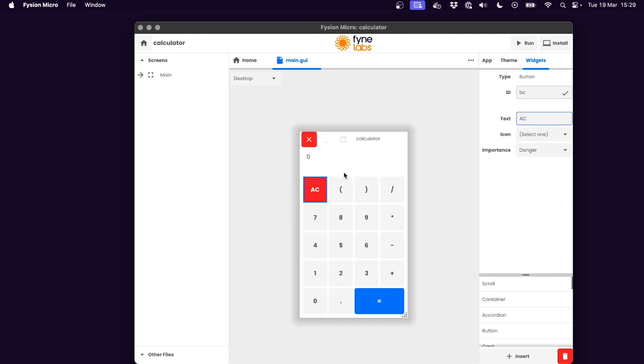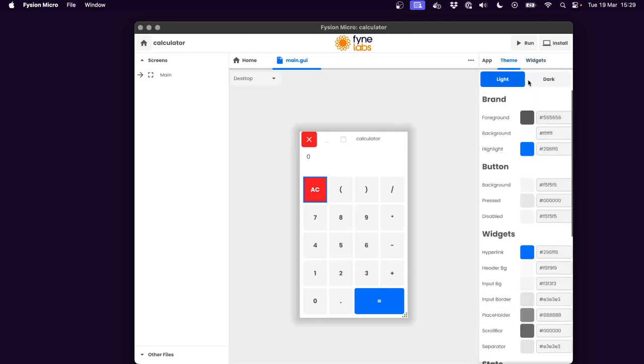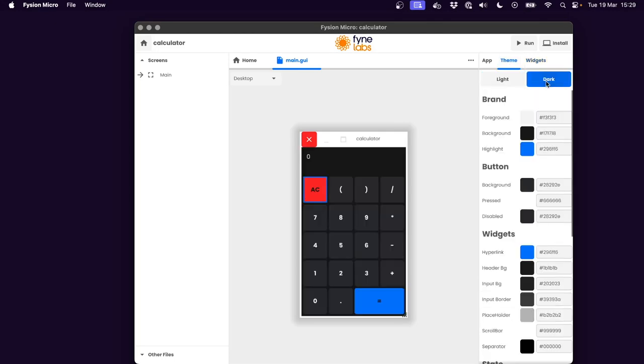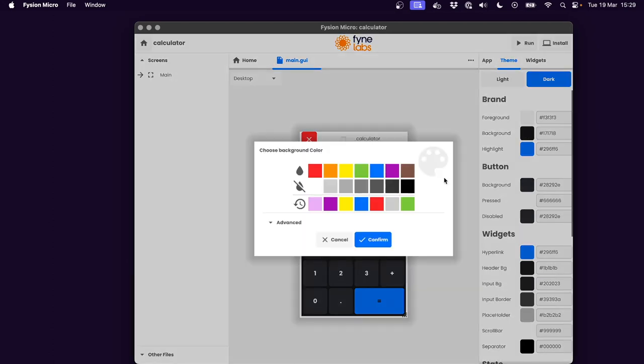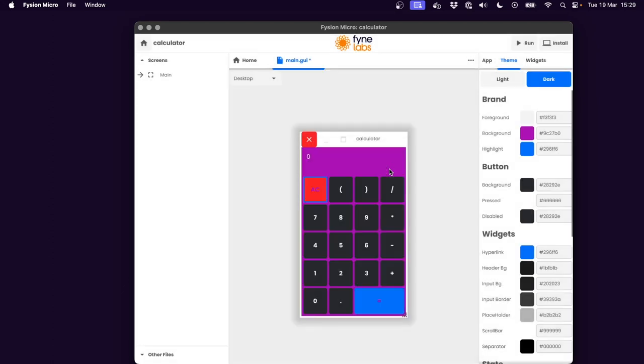Next, let's look at some of the theme. It's using the default theme in light and dark mode, but perhaps our brand wants to put something more colorful in, perhaps a purple background. So we can use that purple color as the background to our app.